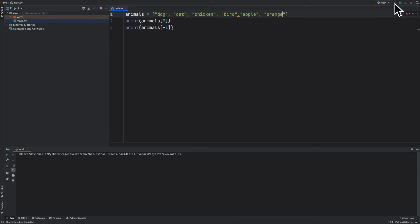And let's go ahead and run this again, and you can see that putting negative one will always get you the last item in your list.